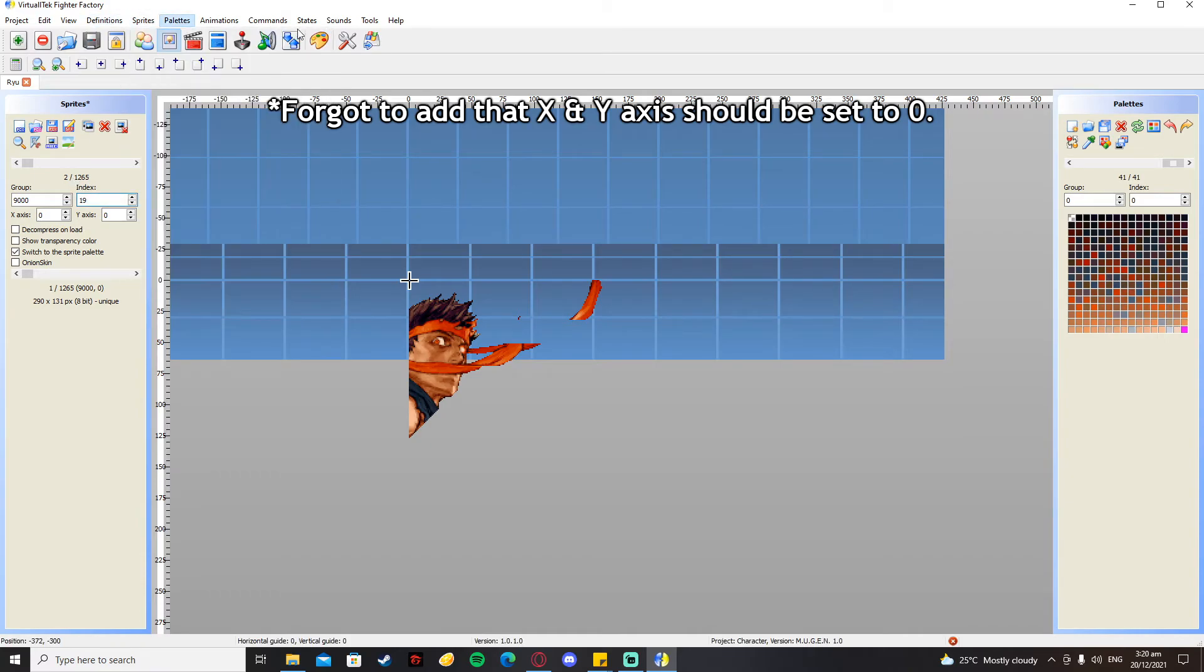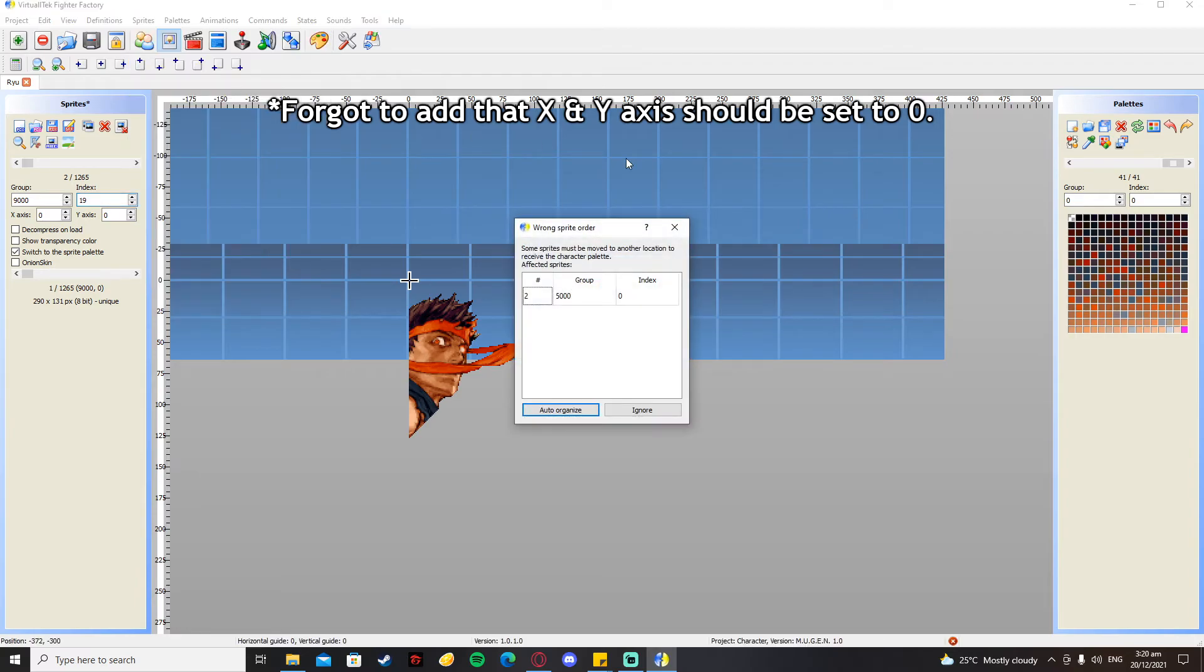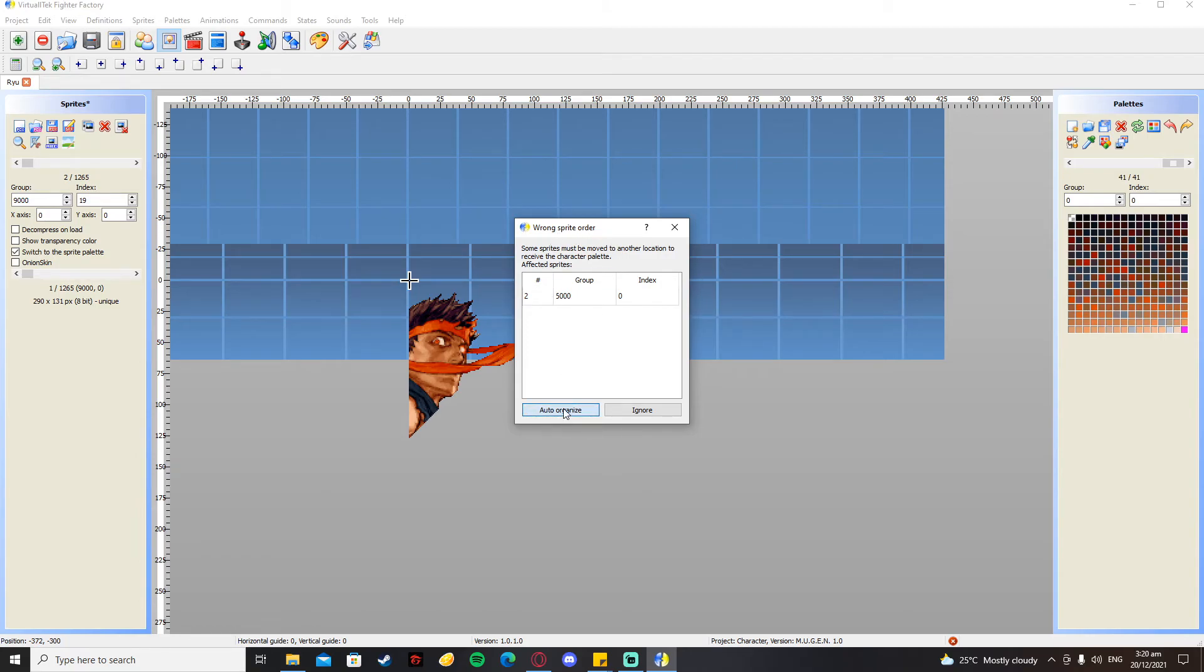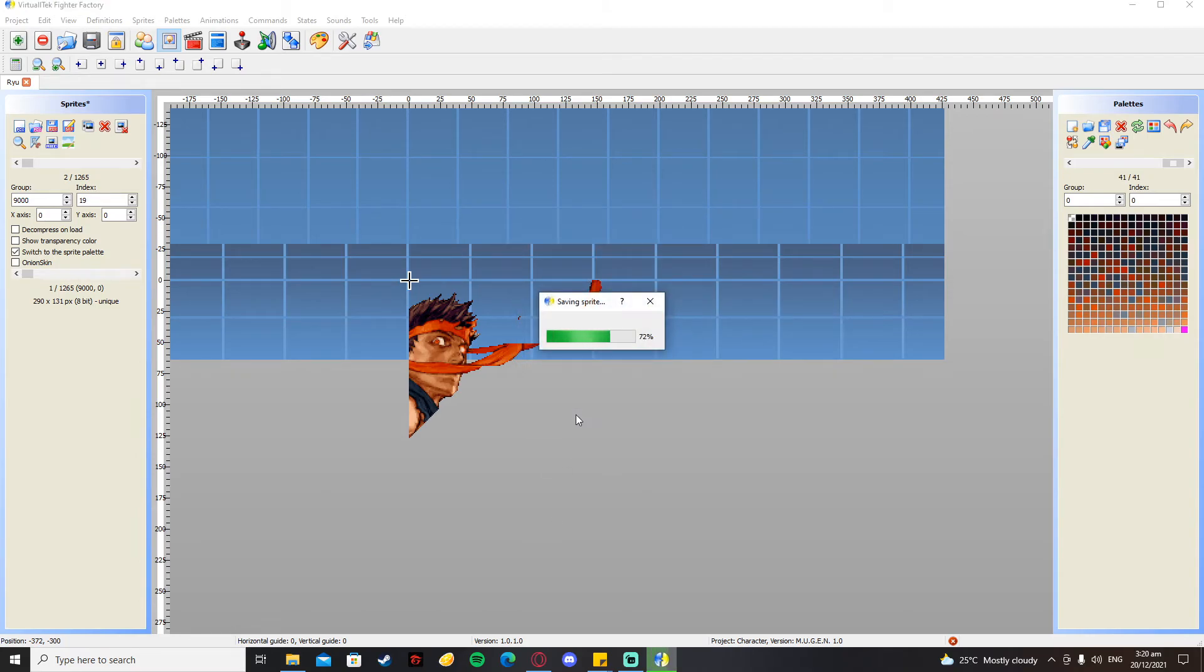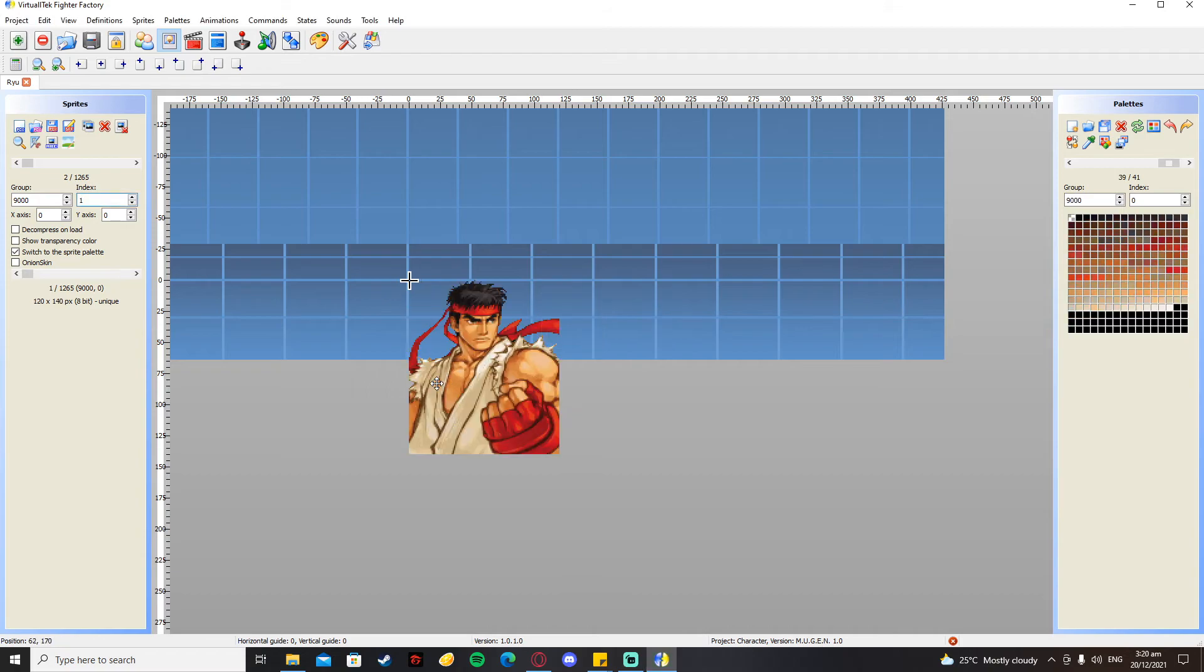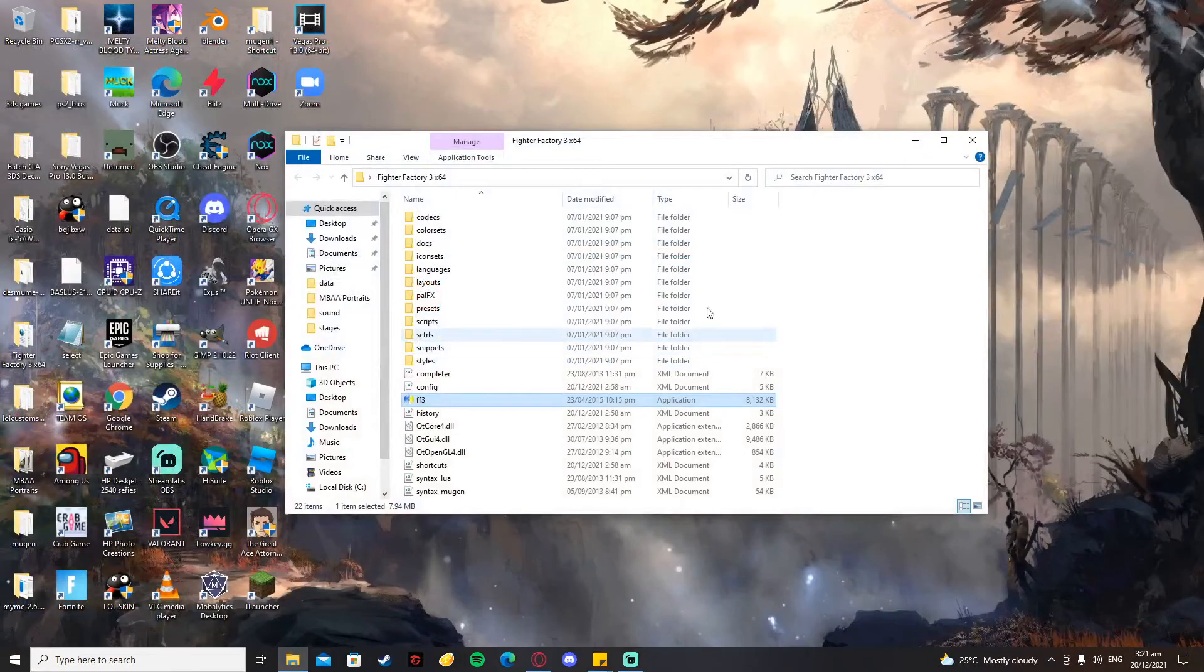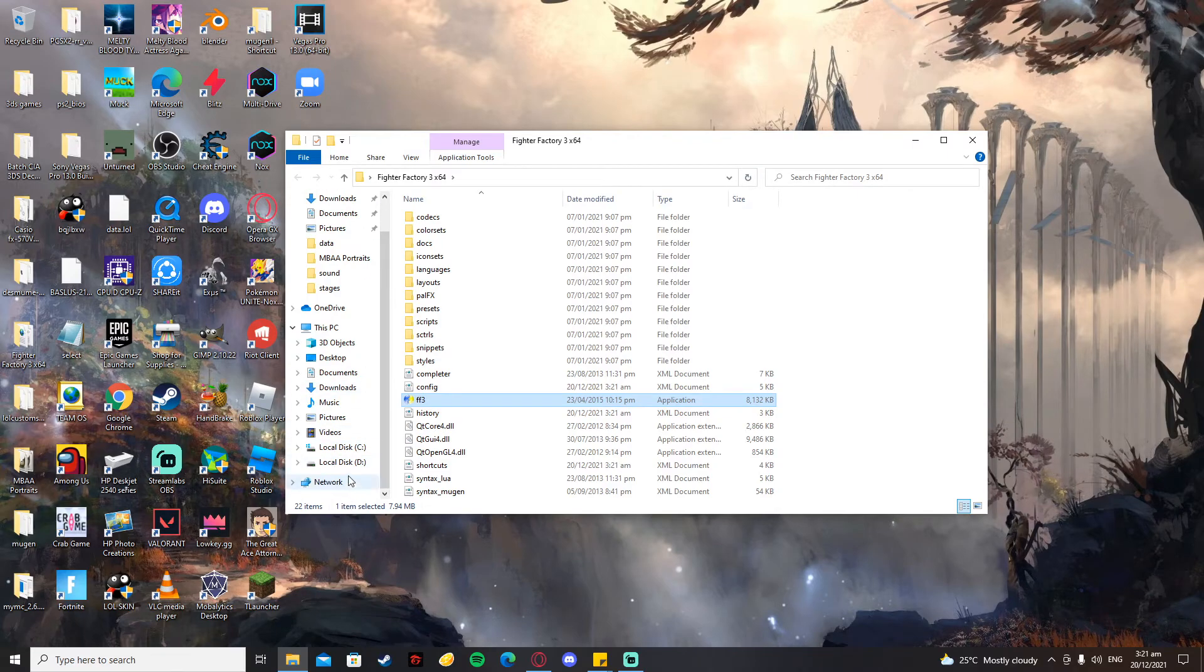After that, you just save your sprite. If something shows up saying Wrong Sprite Order, you just press Organize - I think it's fine that way. After that, you're just going to close Fighter Factory and then you're going to your MUGEN.